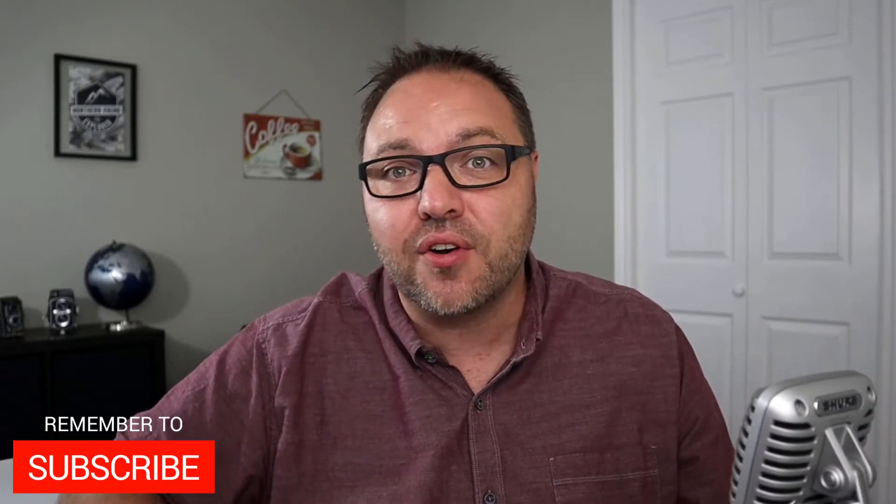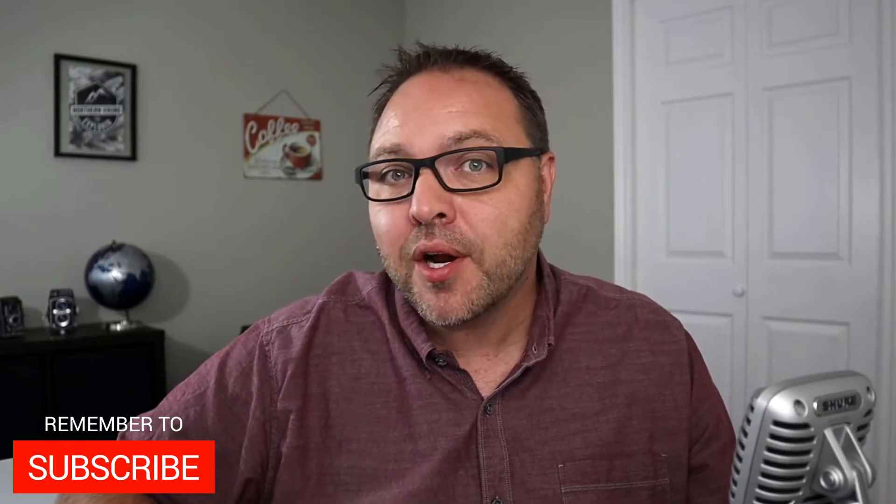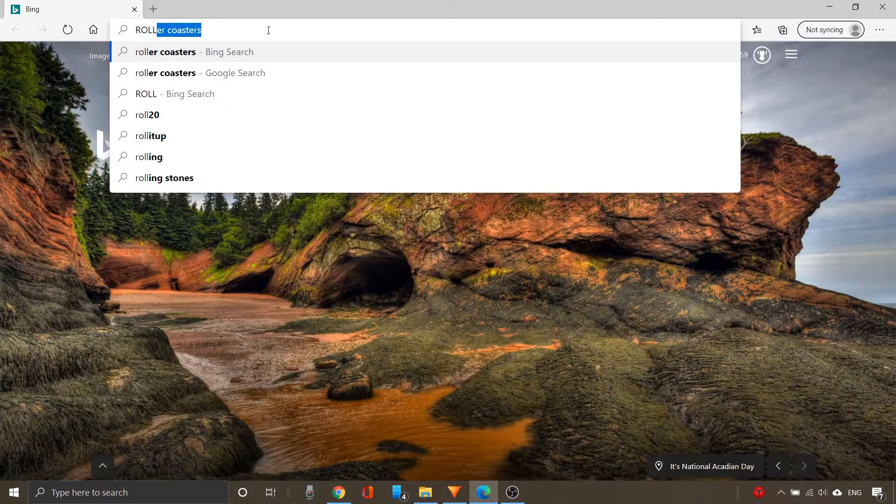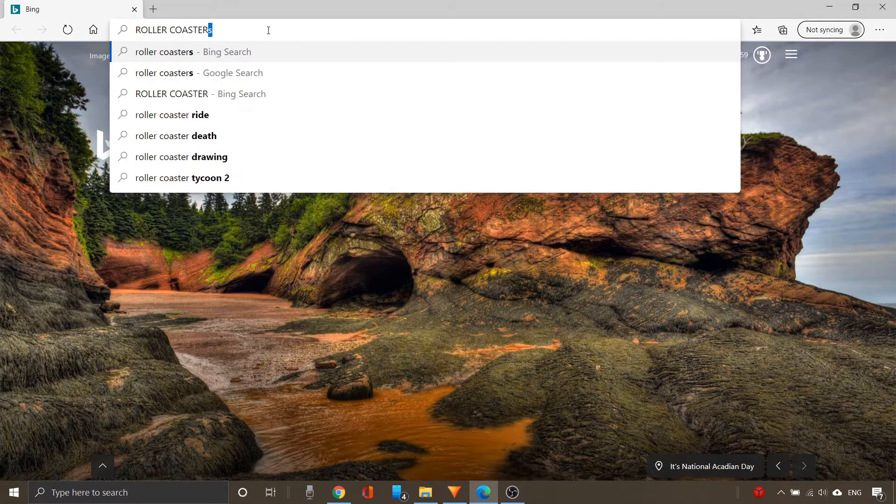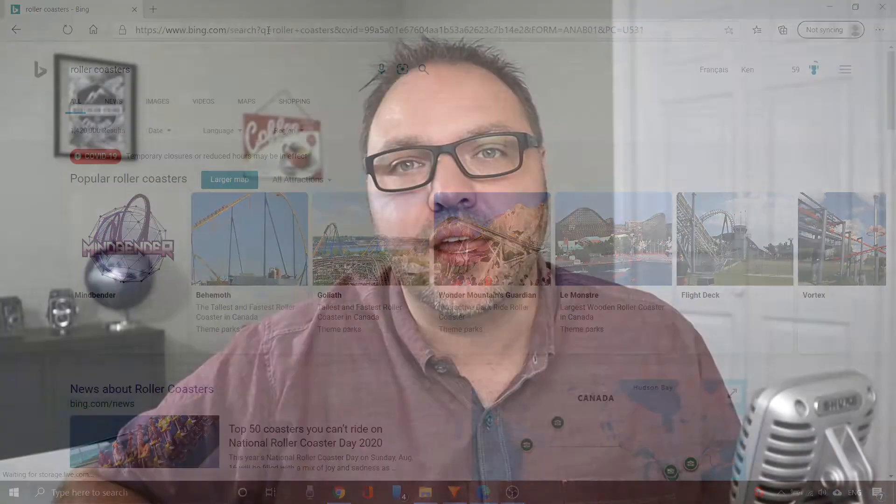Hey everyone, welcome to Northern Viking Everyday. If you are new here, my name is Ken and we're bringing you videos on reviews and how-to's, so make sure you click that subscribe button so you don't miss out on any upcoming videos. Today we are gonna be showing you how to change the default search engine in the address bar with Microsoft Edge. You might want this to be Google, DuckDuckGo, Yahoo, or Bing — it's really easy to change so you can just type your search in at the top in the address bar. So let's jump on over to my desktop on my Windows 10 computer.